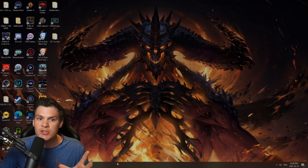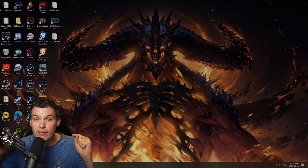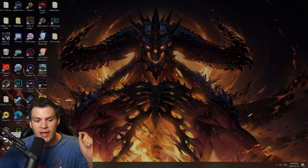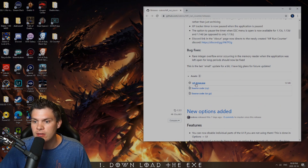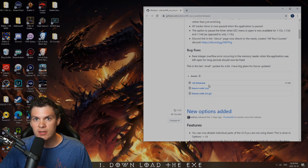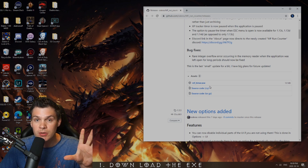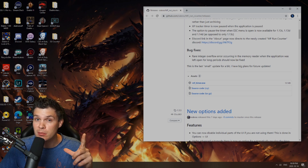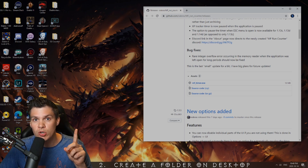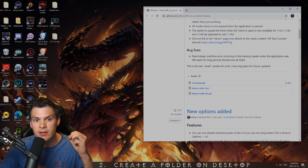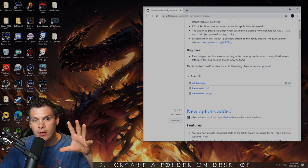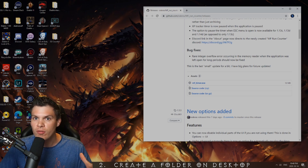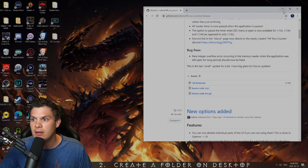The first thing that you're going to want to do is hit up the link that I have in the description below to download the MF run counter. Just click on that link and you're going to see it here. Download the MF timer EXE. And then you're going to want to put this not directly into your Diablo 2 installation. Just something straight on your desktop is completely fine. Preferably, you want to put it into a folder.